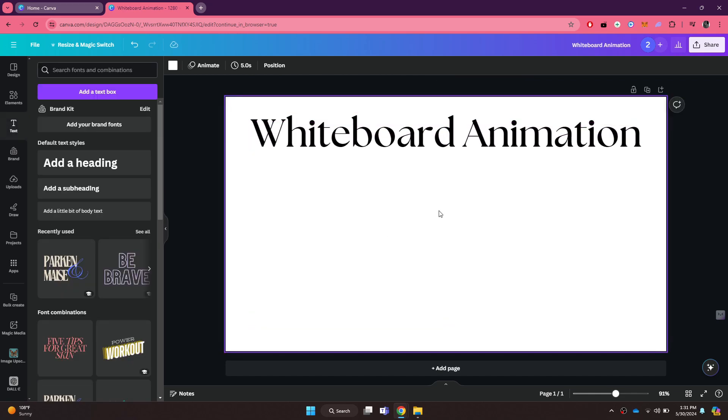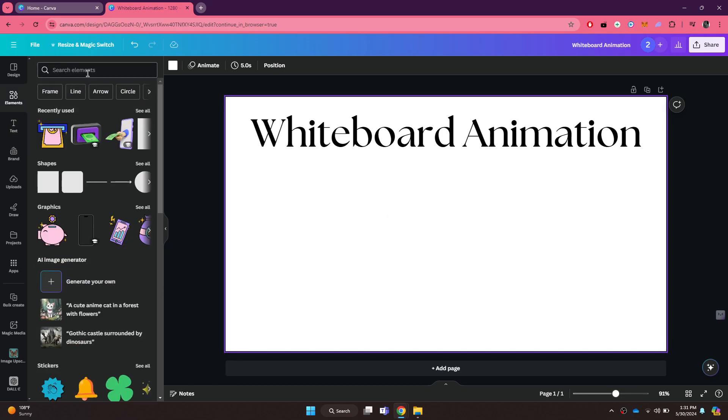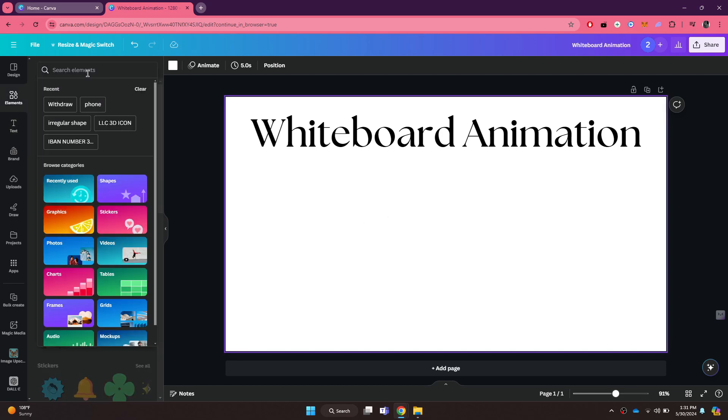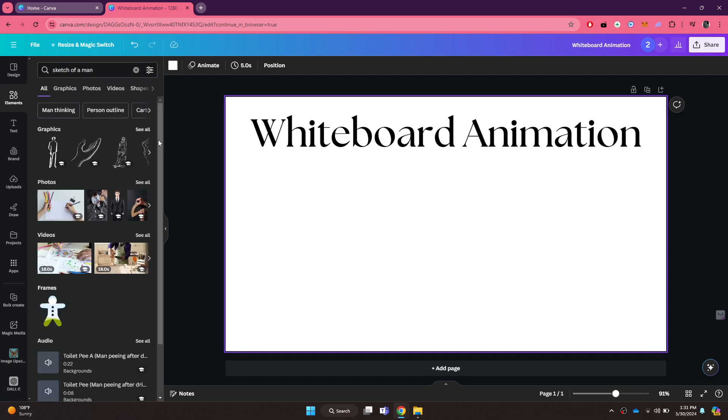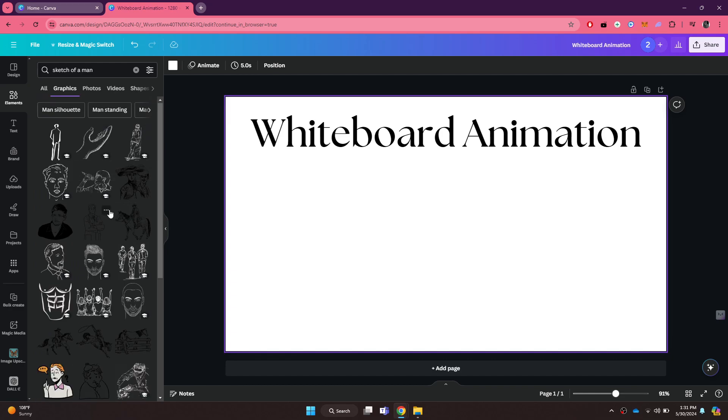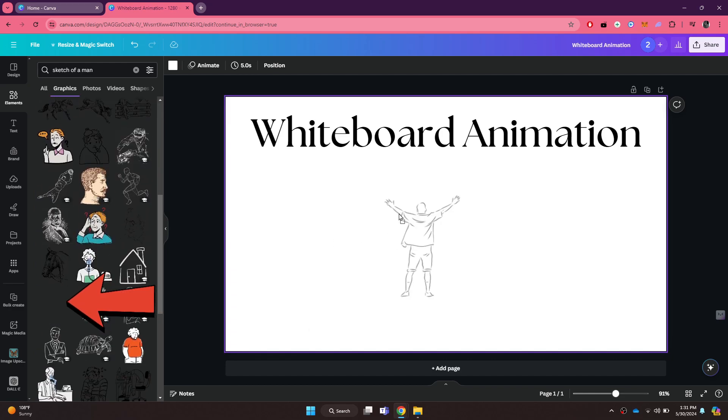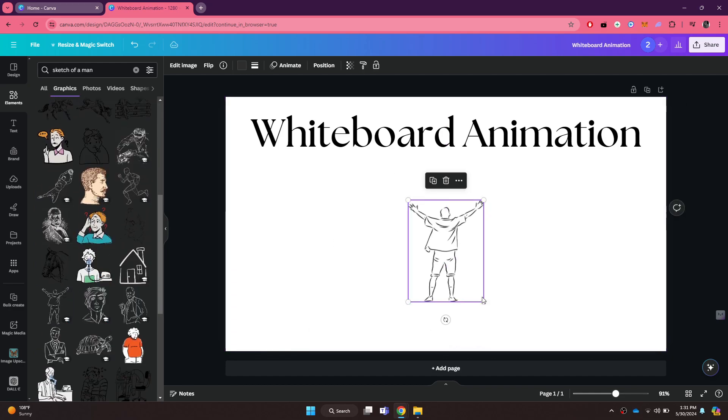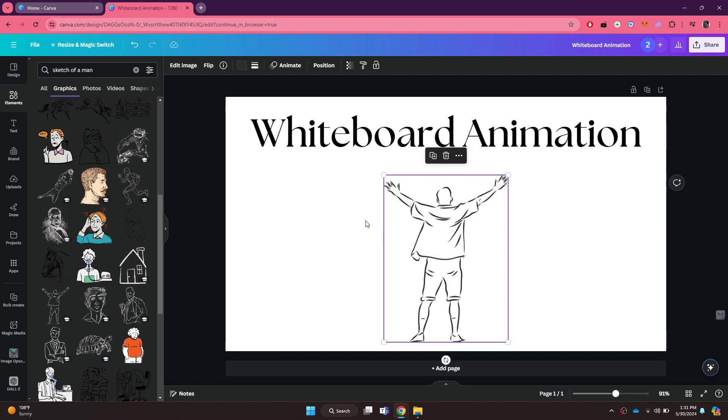After adding the text, it's time to add the elements that you would like to be drawn. You just need to go to the elements section and then search for the target sketch using this search bar. You can add anything you want. In my case, I will be adding a standing man. After you have added the element, click on it.